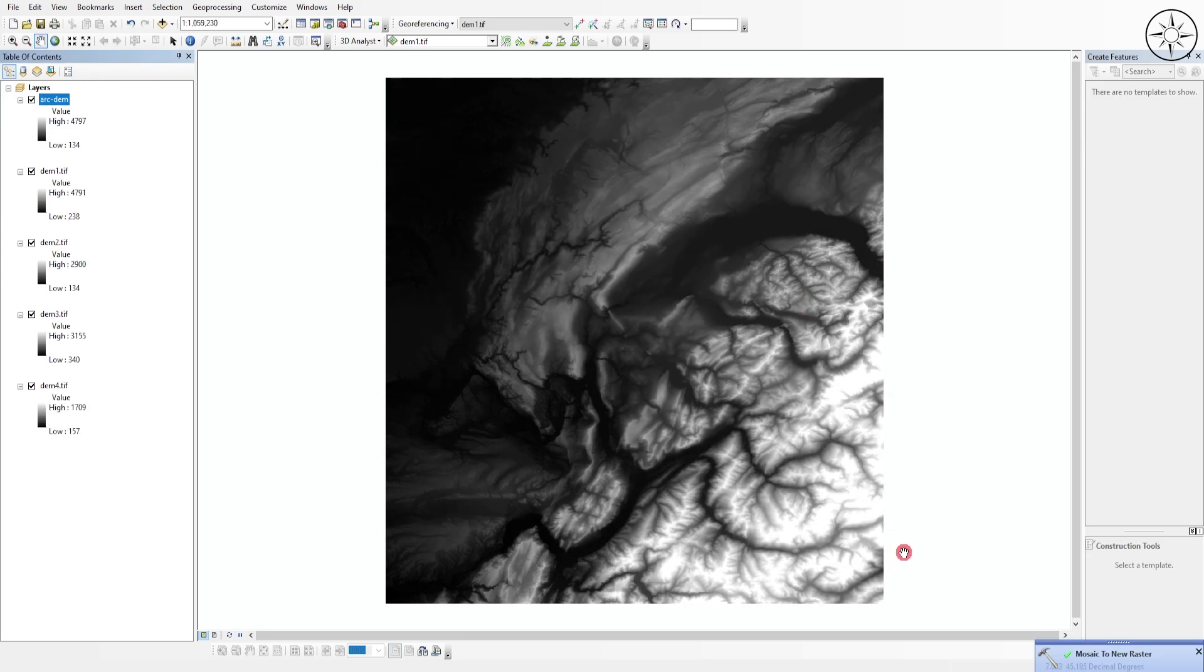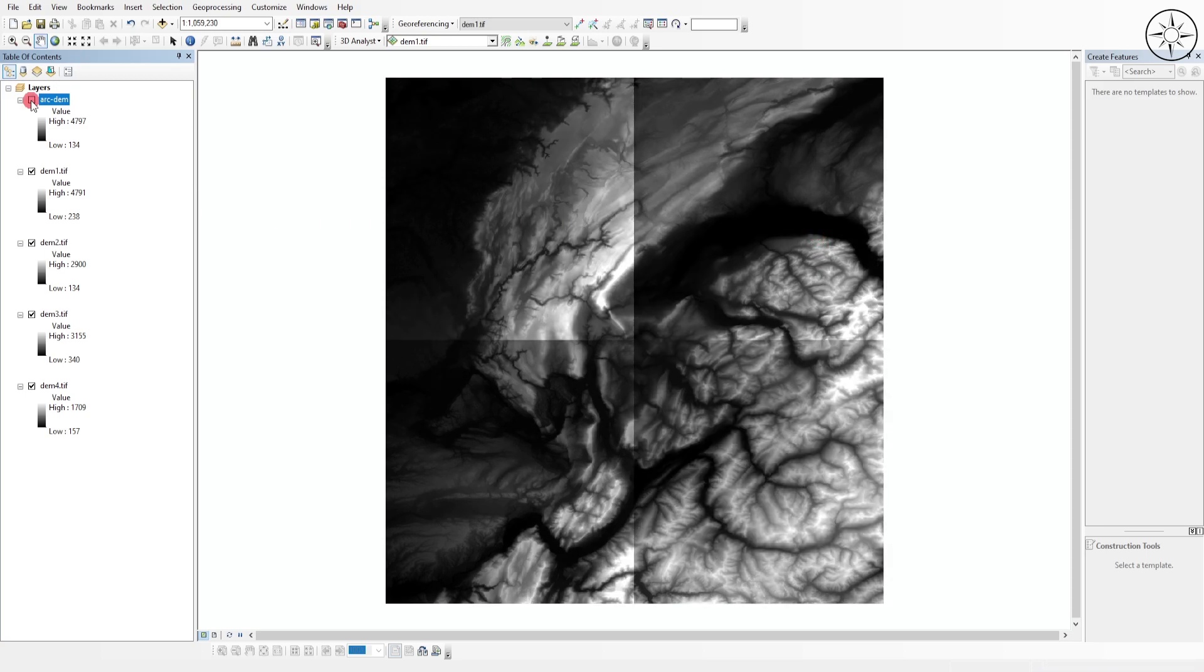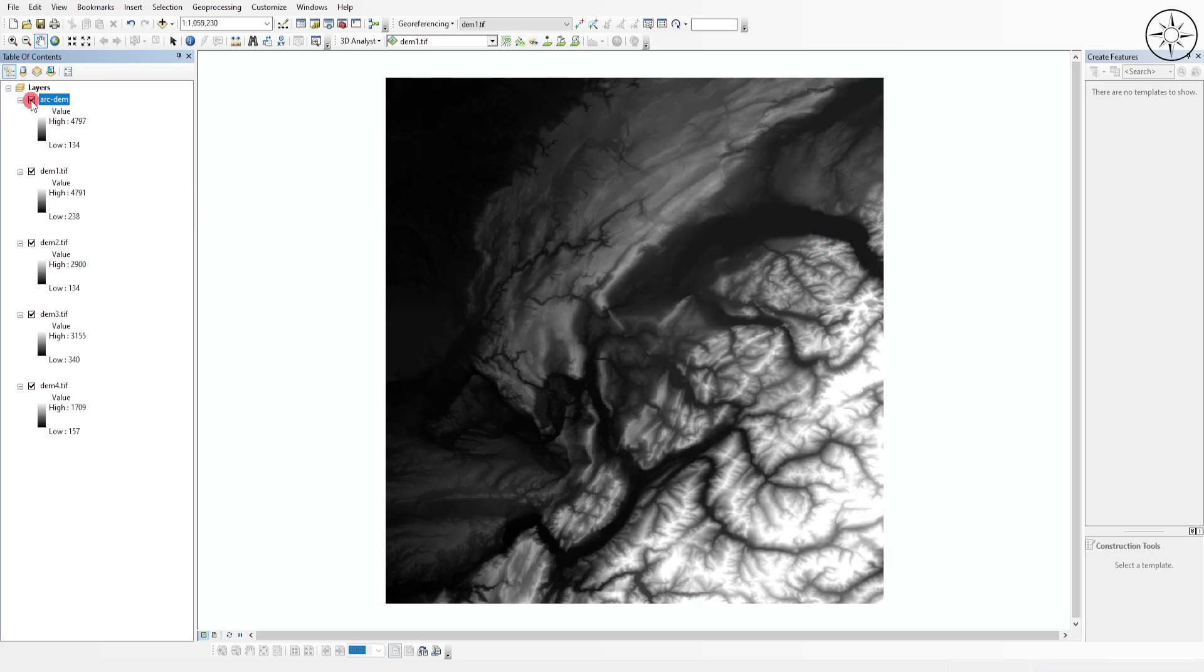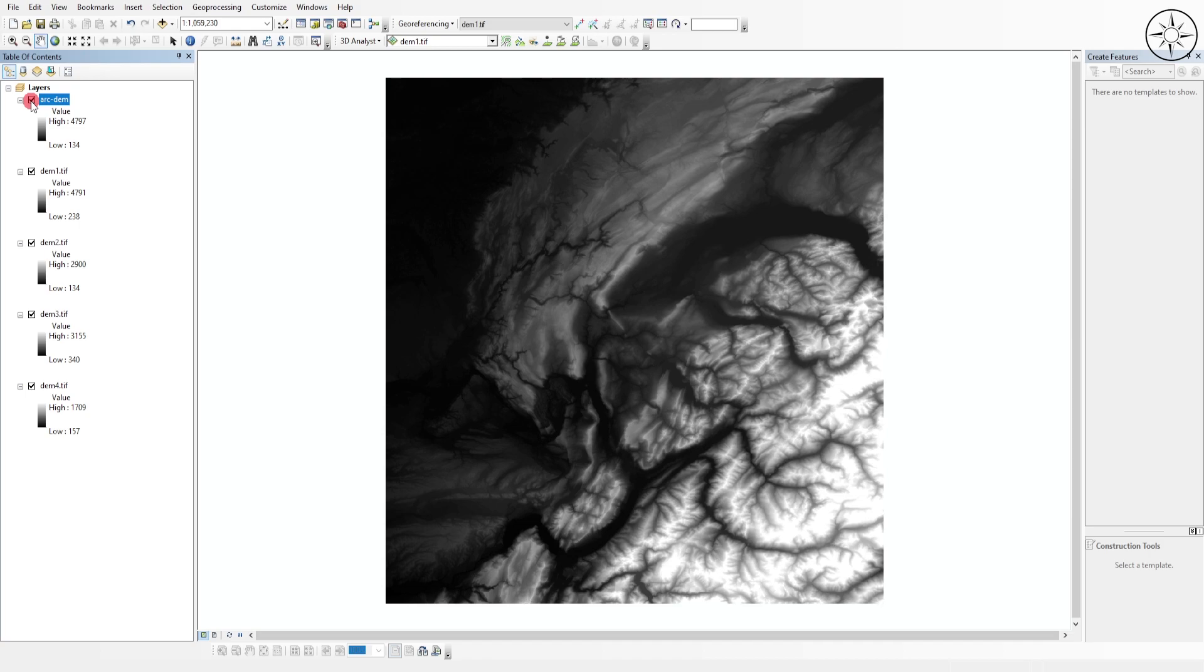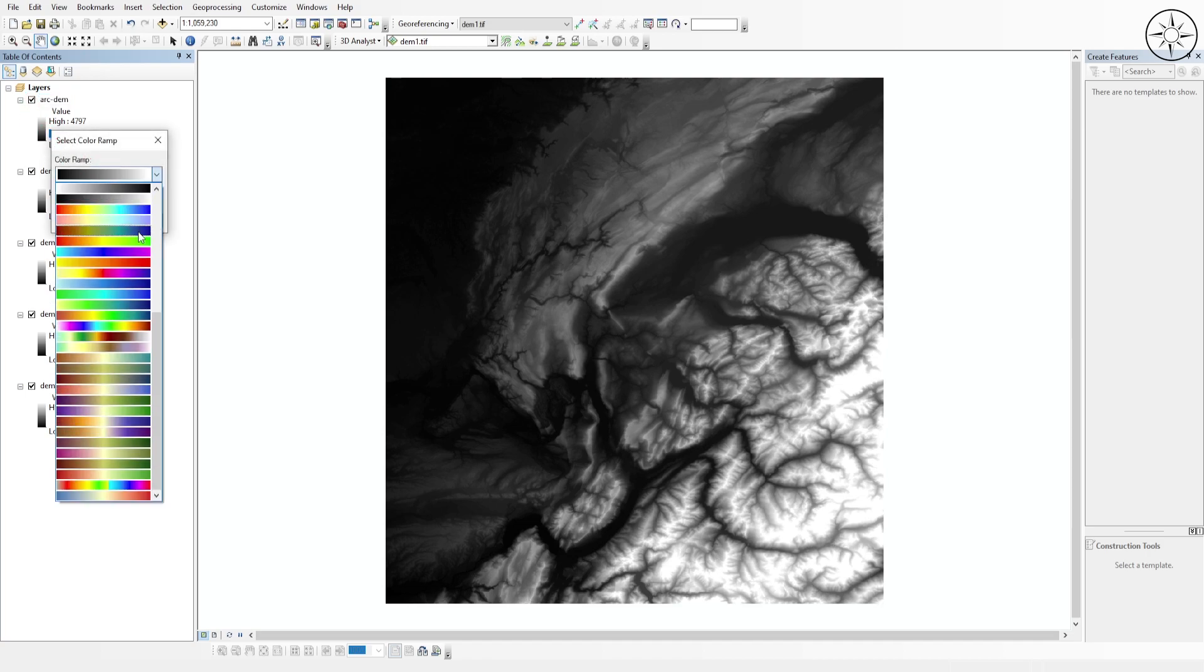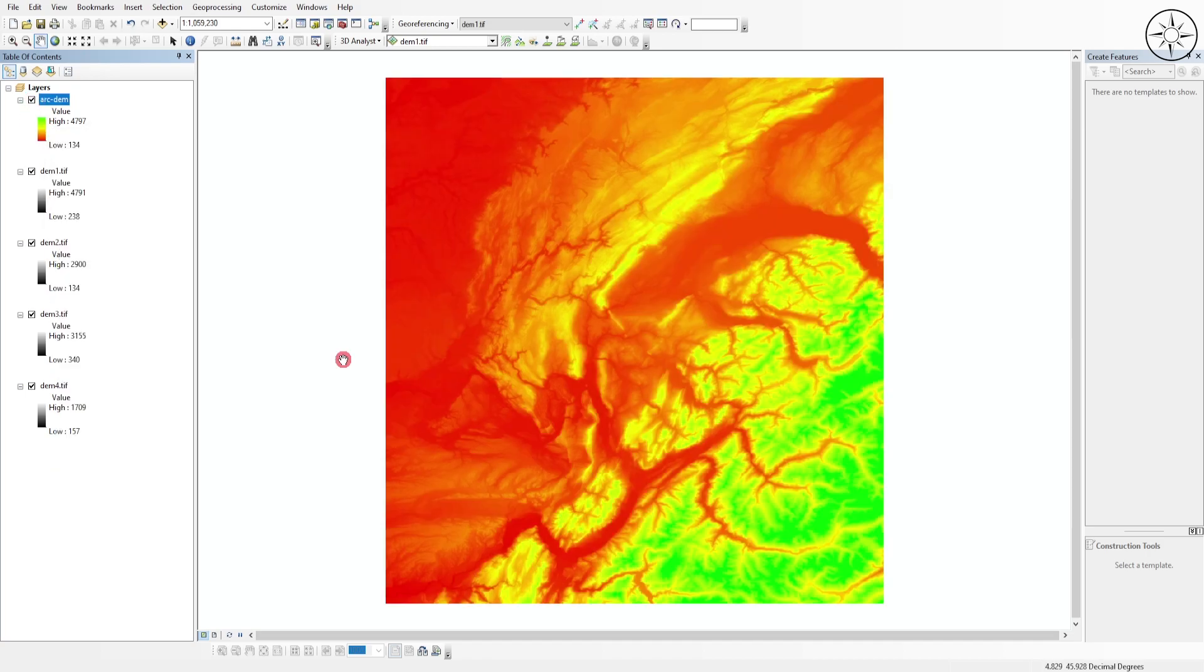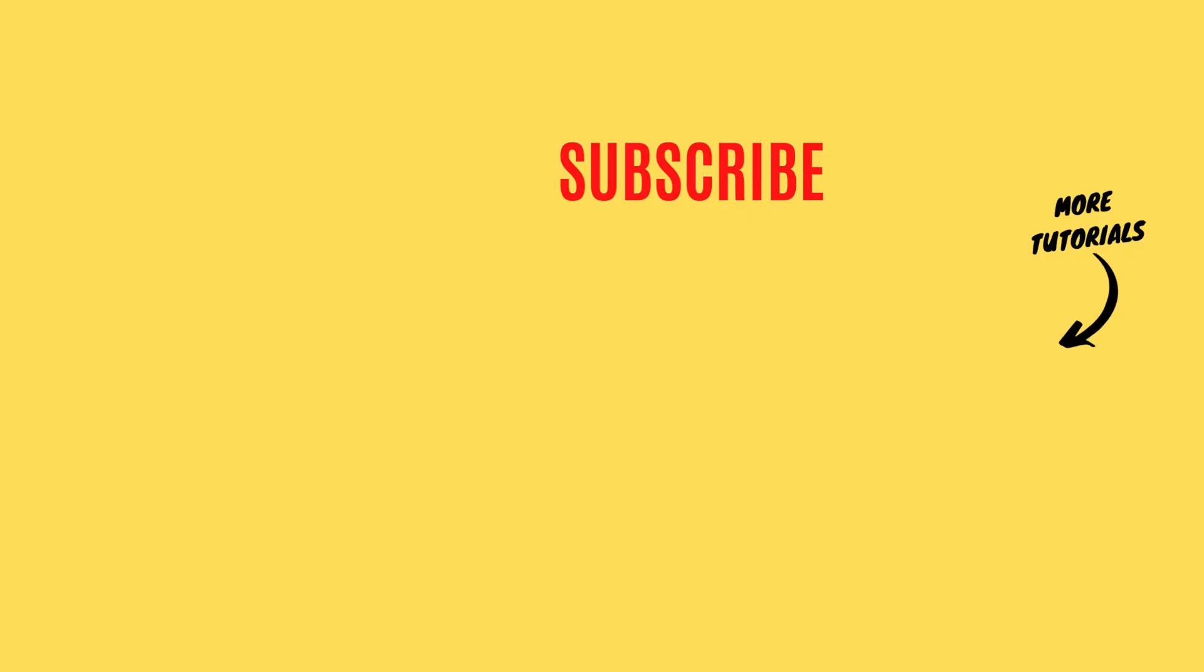After the processing you'll get this final digital elevation model. It's a single raster which contains the four digital elevation models. You can change the color from here. I hope you got some value from this tutorial. If so, please like it and subscribe for more tutorials.